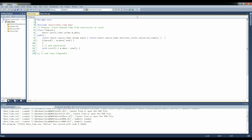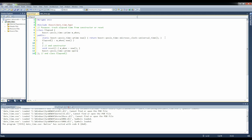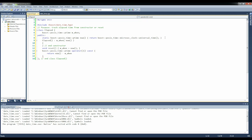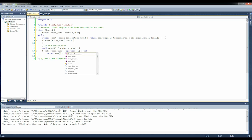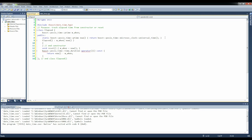And then we're going to want to be able to access it. And here, since the class is already called elapsed, I think we're just going to use the paren operator. So we'll say boost::posix_time operator paren, this is constant, and you will return now minus m_when. It's actually not going to be a ptime, it's going to be boost::posix_time::time_duration.